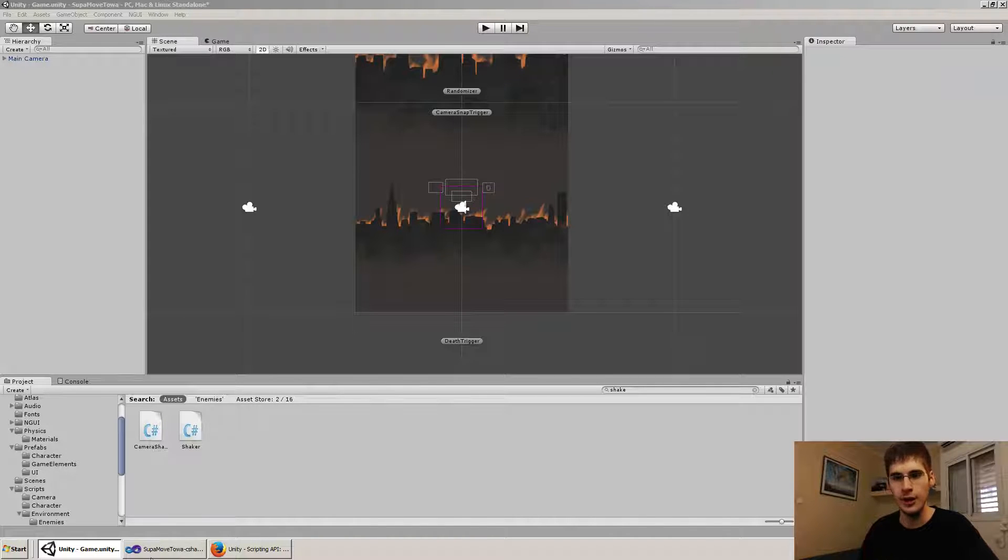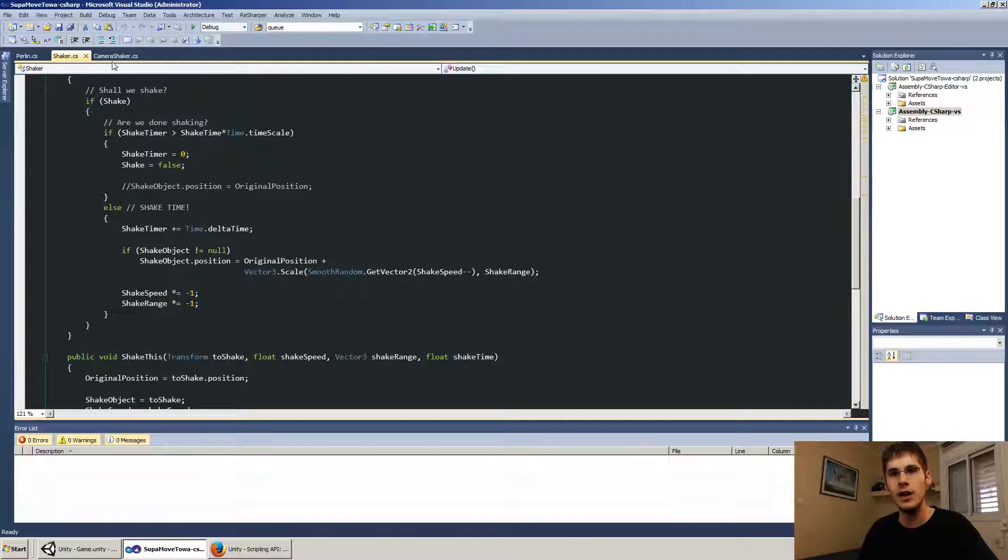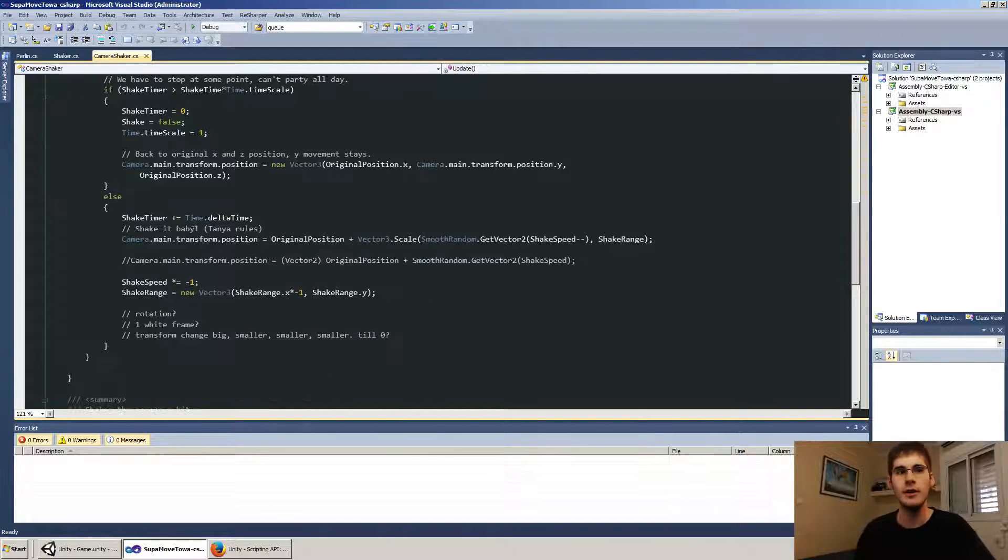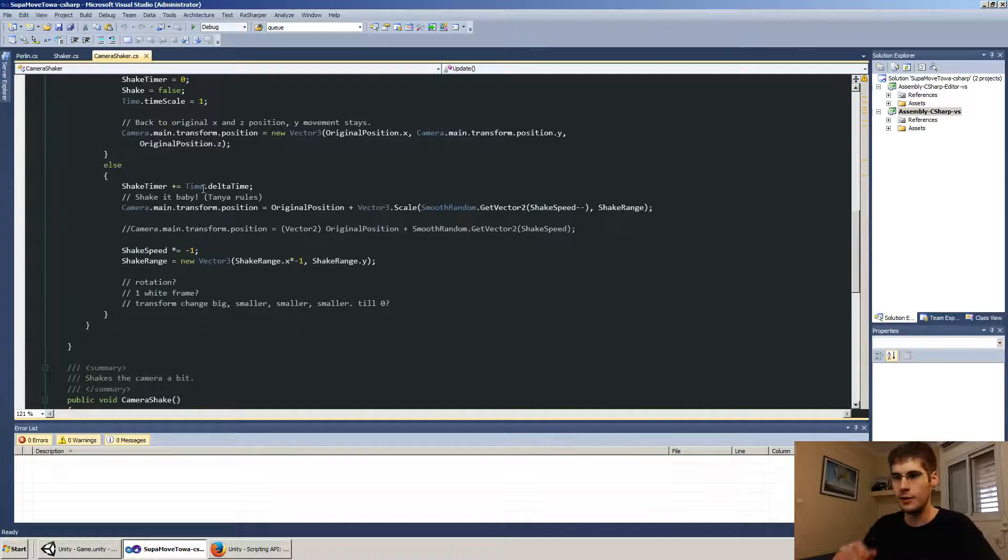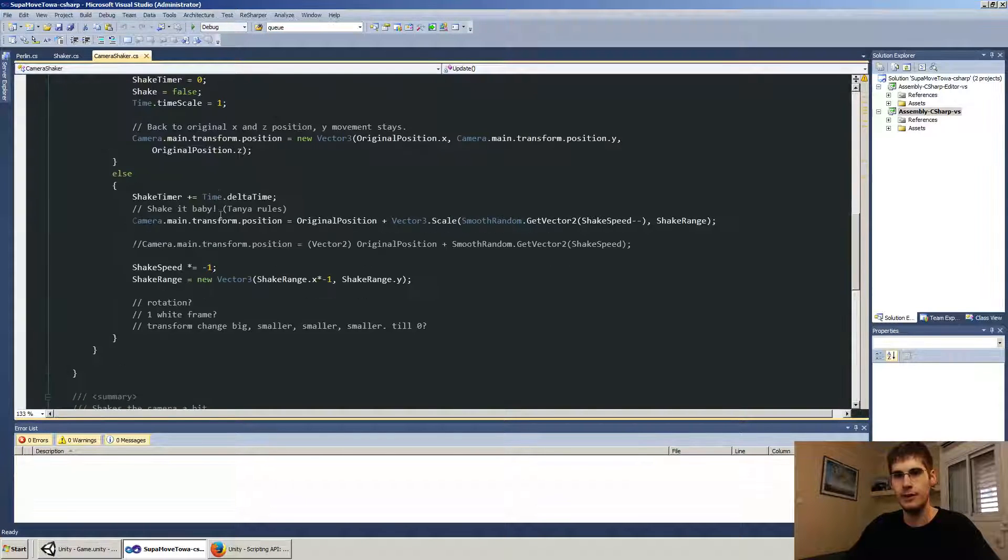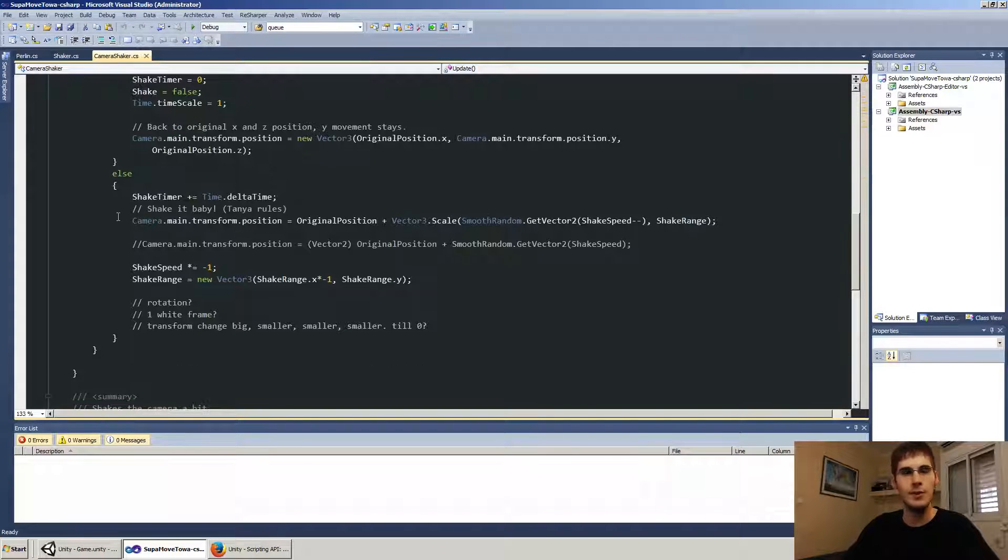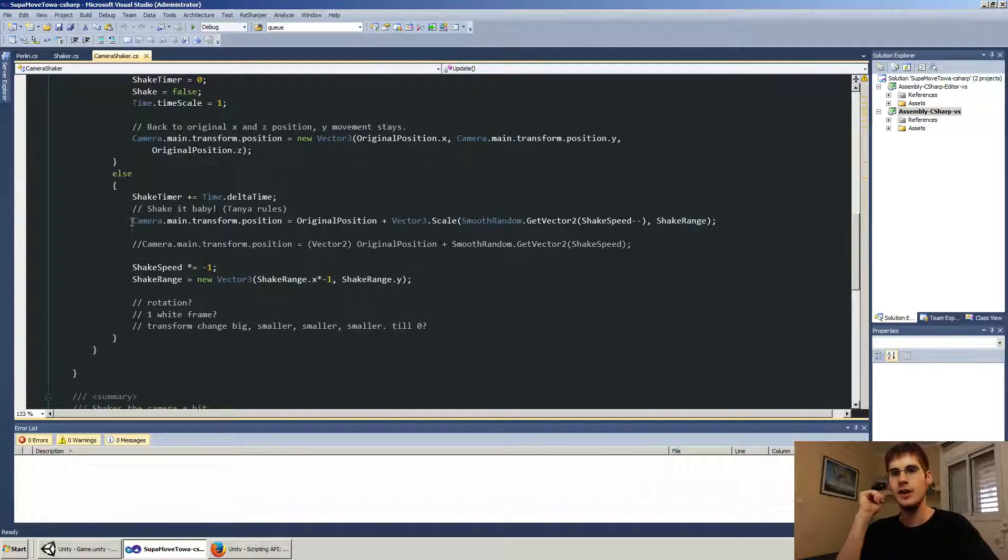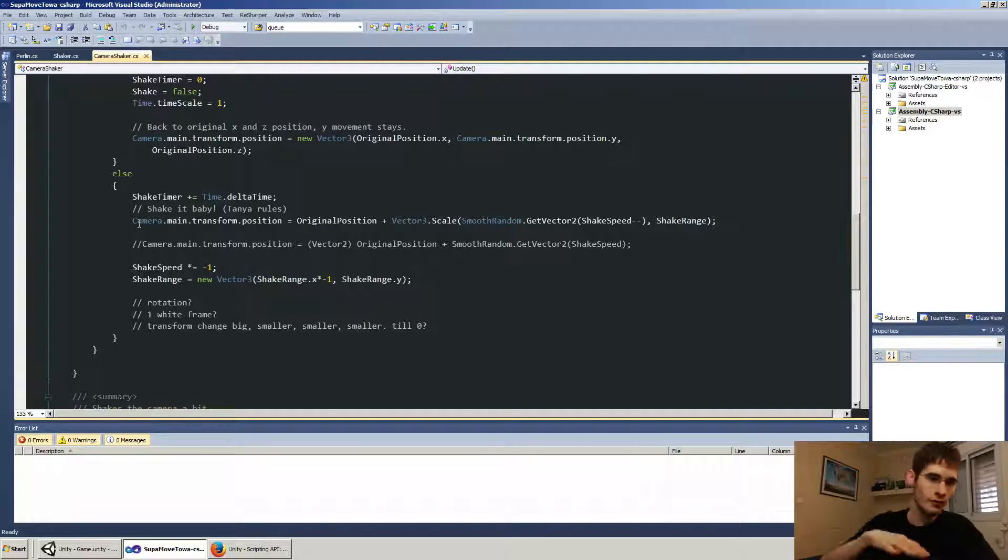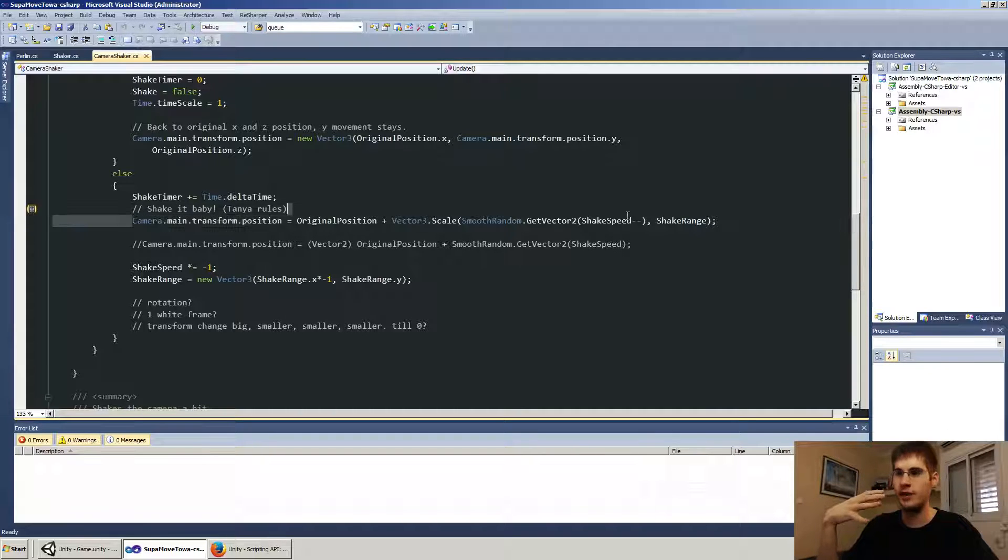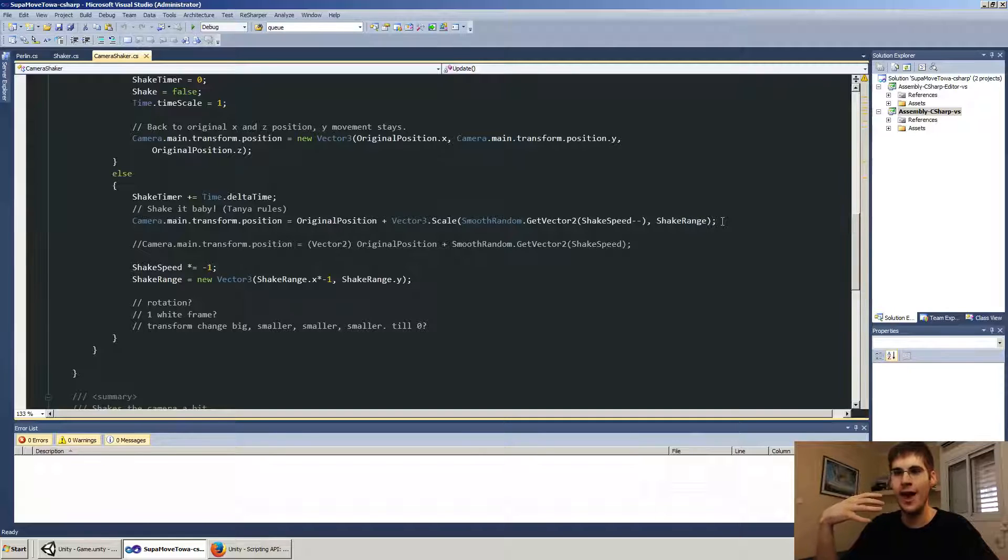All right. So let's just look at the code. First of all, we'll take a look at camera shaker. Okay. I made the code a little bit bigger, maybe even bigger than that, just to be able to show you. So we'll go over the entire code. It's very simple, but I want to focus on the actual shake more than anything else.